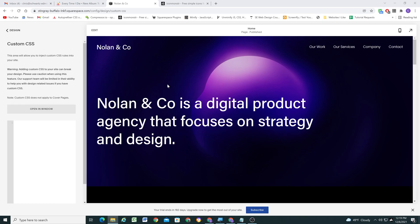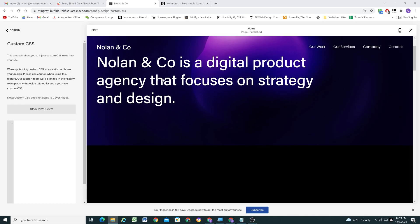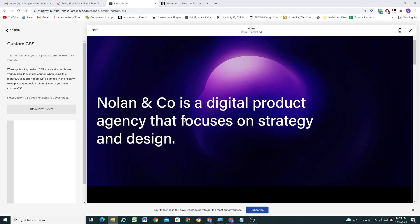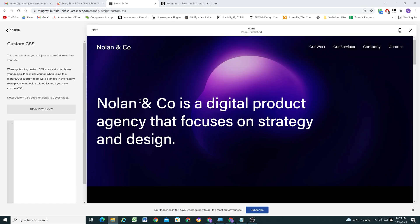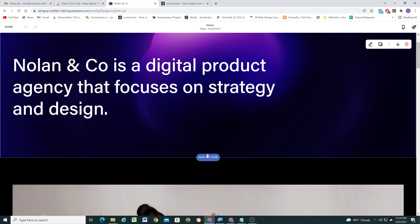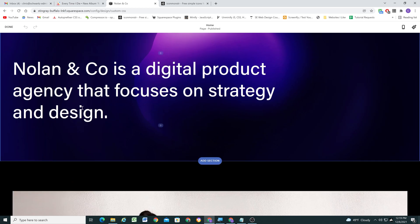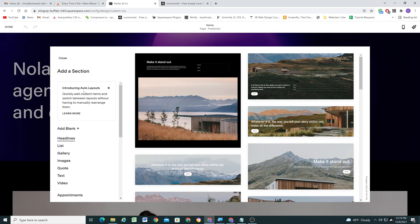I'm here in my 7.1 site and we want to create the menu in its own section below the first section. So I'm going to edit the page and add a section below — I'll go ahead and add a blank section.